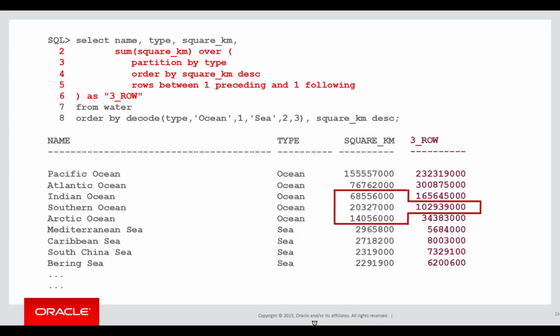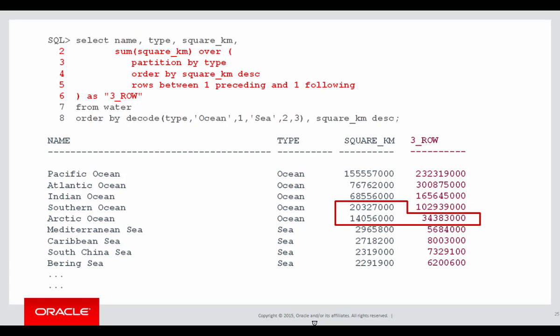When we get to the next row, notice that I'm not looking forward anymore. Why is that? Well, we're partitioning by type. I have effectively run out of ocean. I've now moved on to the sea in terms of the water region type, so I can't go any more forward.